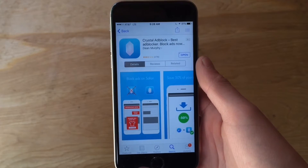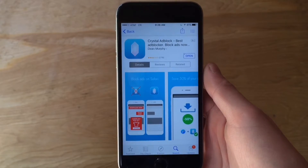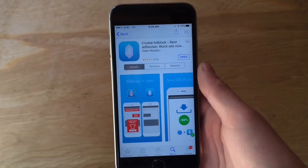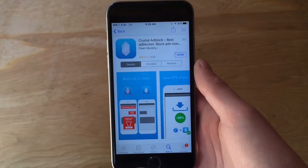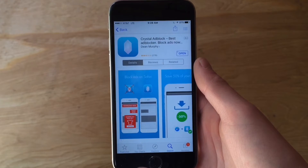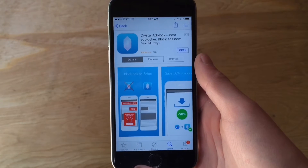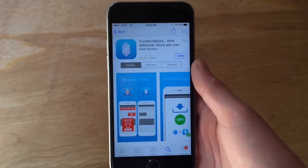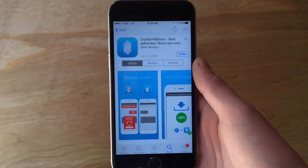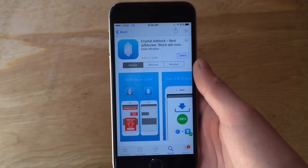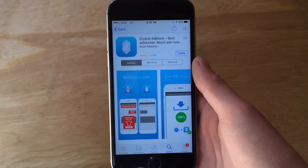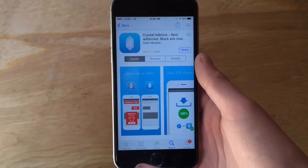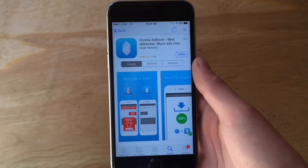Hey, what's up guys, welcome back. Today we're going to be taking a look at another app — this one is Crystal Adblock. You may have heard that last year Apple added support for ad blockers right within Safari. This was one of the first ones to come out, and it's the one I downloaded. A lot of the ad blockers are fairly similar; I'm sure you can get free ones that probably work just as well.